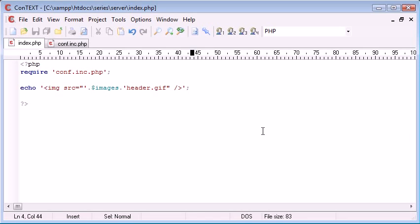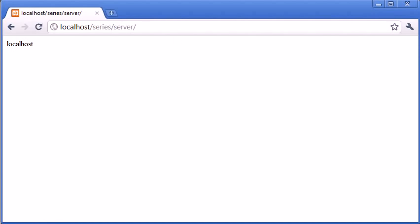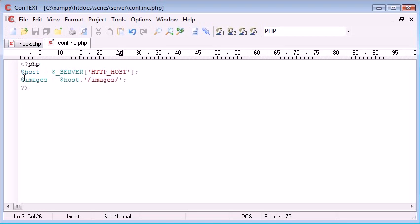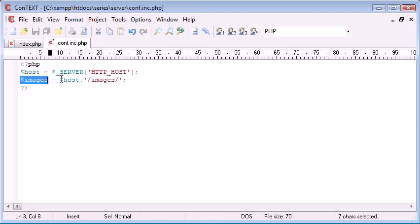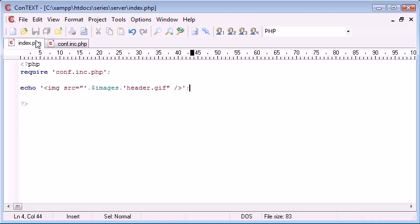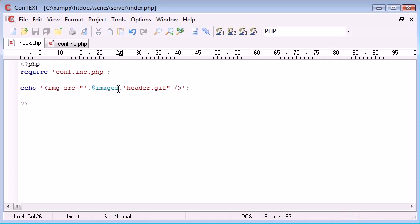So what this has automatically done is, now if we transfer this from localhost, which I'm running at the moment on a local server, to let's say phpacademy.org, our configuration file is automatically going to update the images folder to phpacademy.org forward slash images.